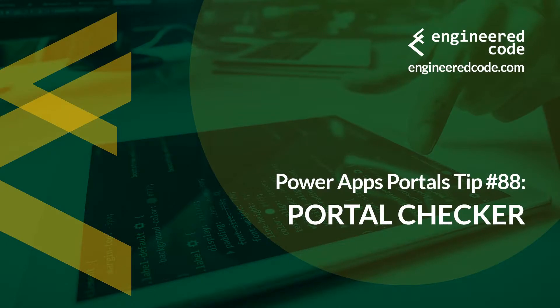Thanks for watching, and I hope you found the PowerApps Portals Tip number 88 on the Portal Checker useful.